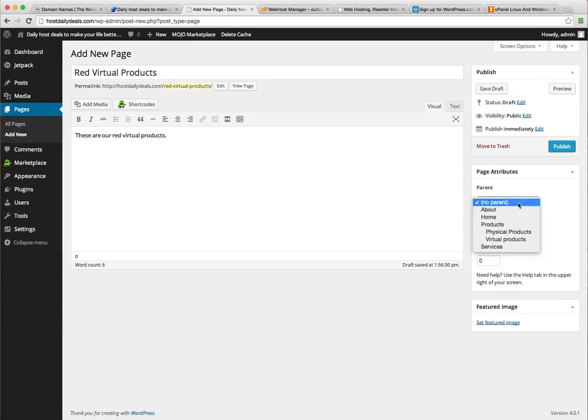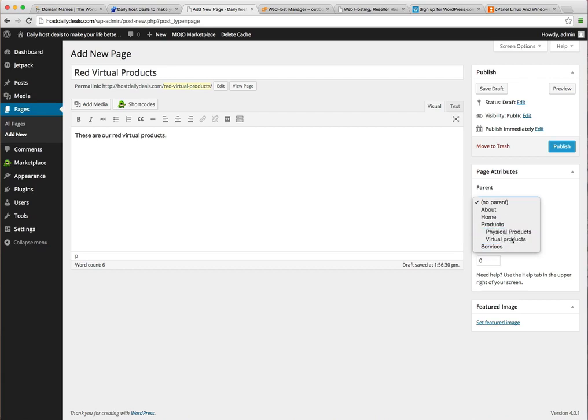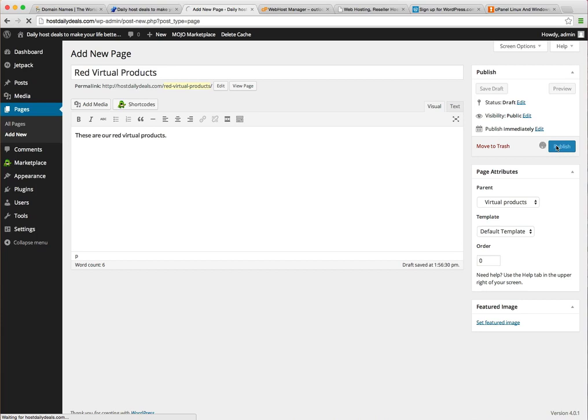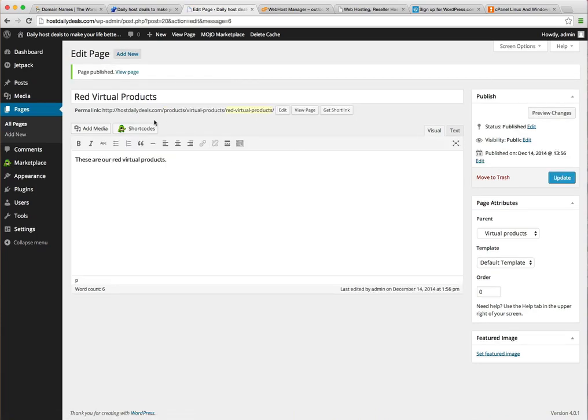Now for the parent, I'm actually going to make the parent virtual products, which is itself a child of products. So it's a multi-nested thing. I have products, then virtual products, and then red virtual products. Let's publish that and you can see in the URL it's products, virtual products, then red virtual products.